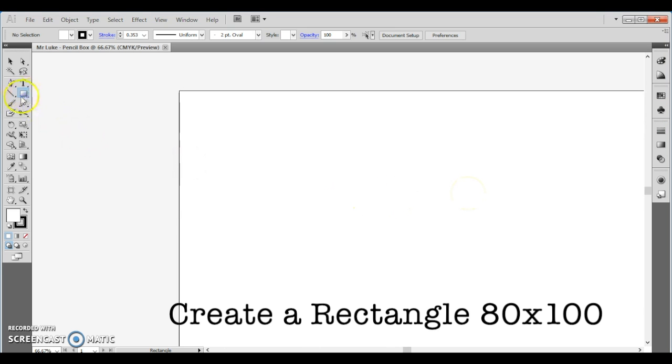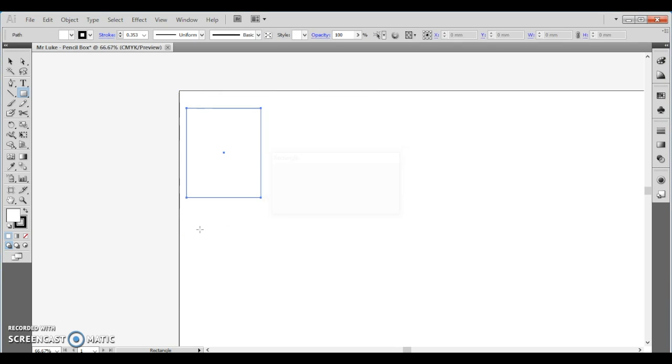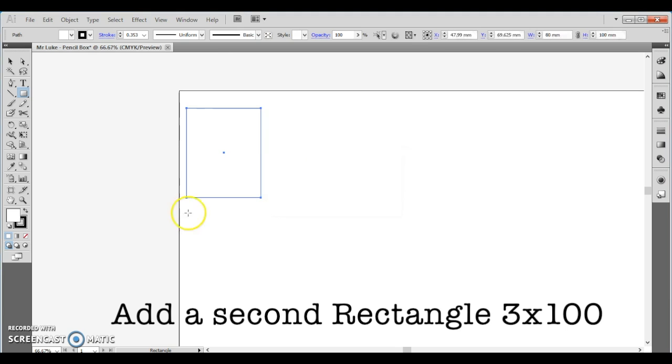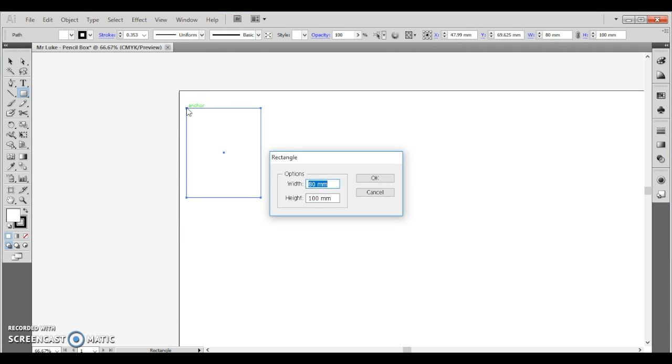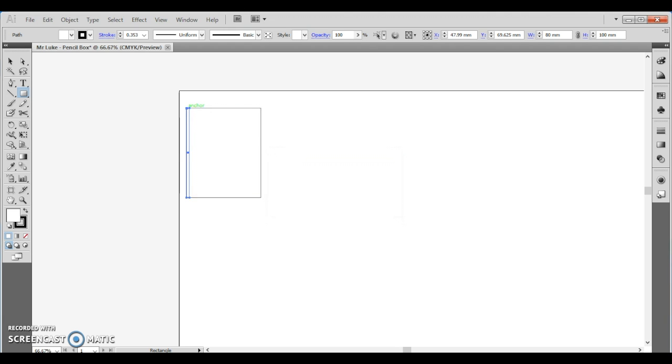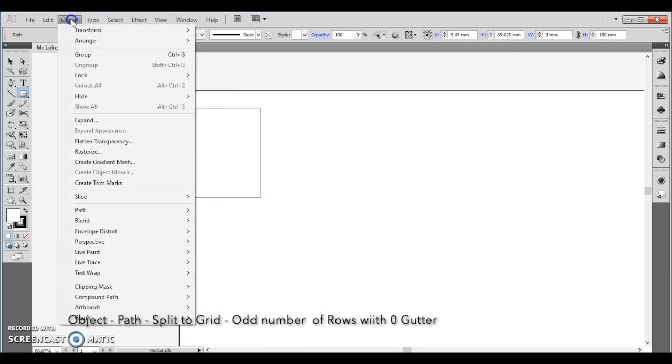First of all we use our rectangle tool and we're going to create the first rectangle which will be 80mm by 100mm. Now we're going to add a second rectangle which will be 3mm by 100mm. We use 3 because this is the thickness of what we use on the laser cutter, so that will create the tabs on the side.